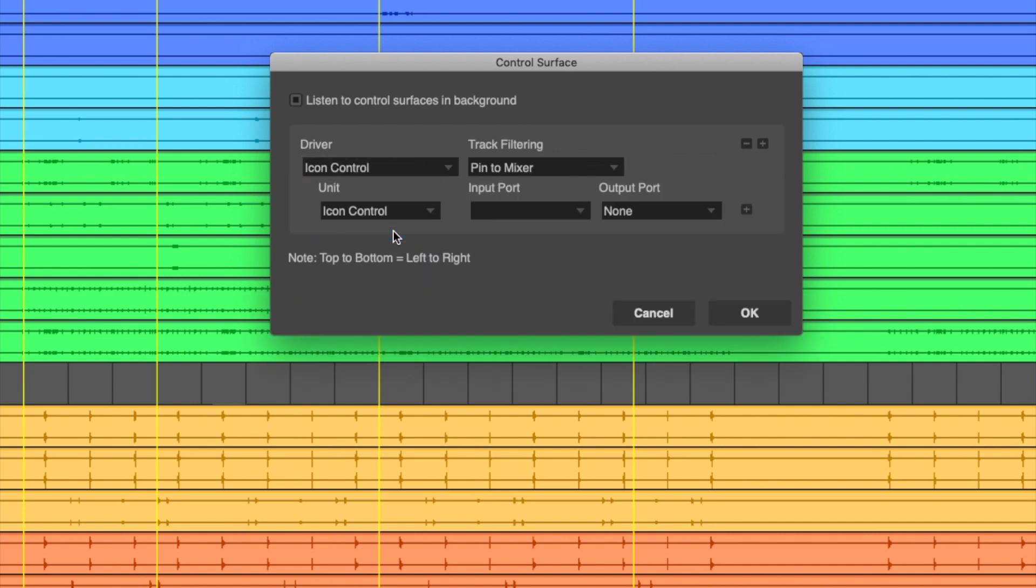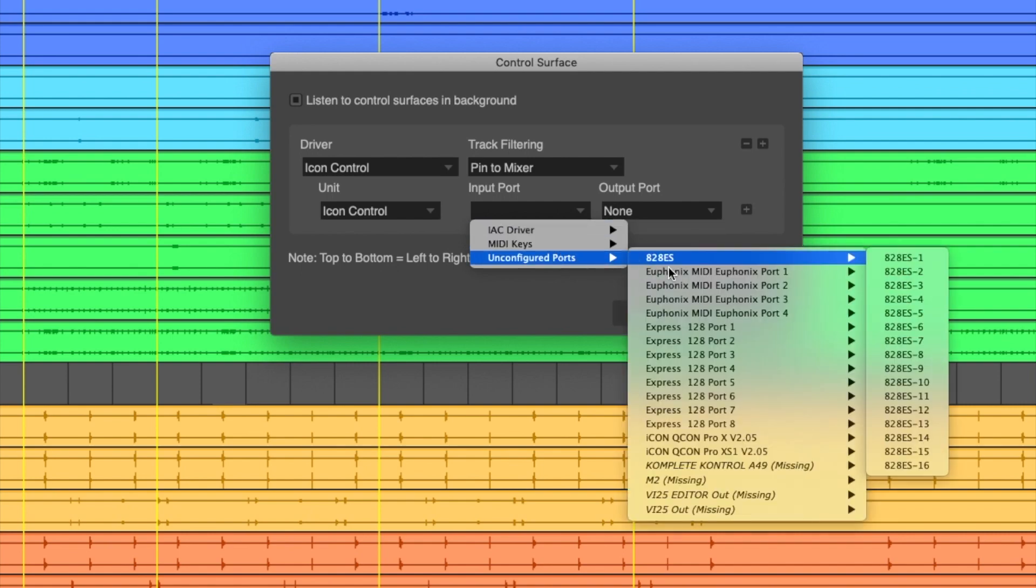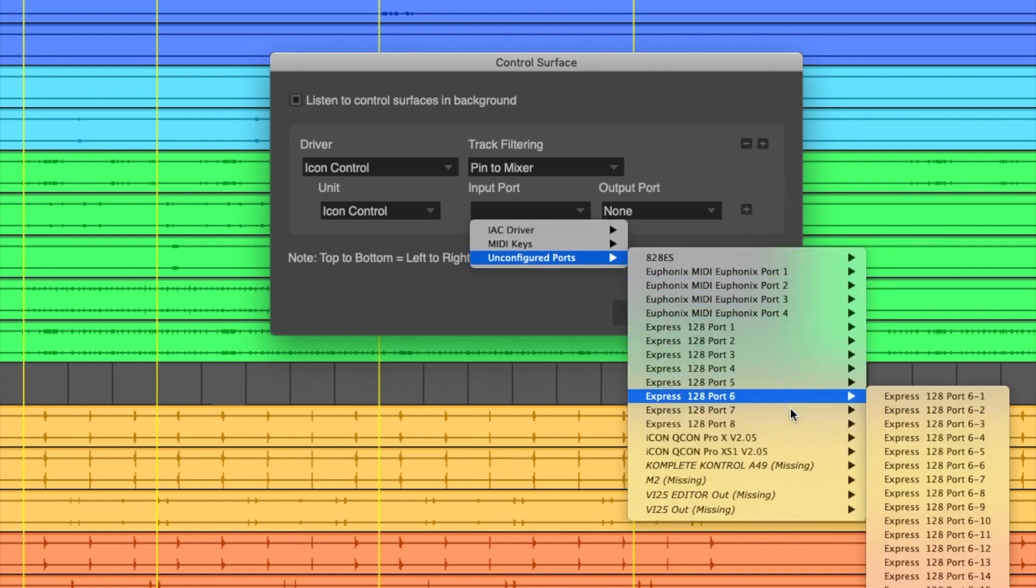You'll now be asked to choose your unit. If you're using one ICON device, choose ICON. To the right, find the name of the device under the Input and Output Port tabs. For Mac users, you'll need to look under Unconfigured Ports.